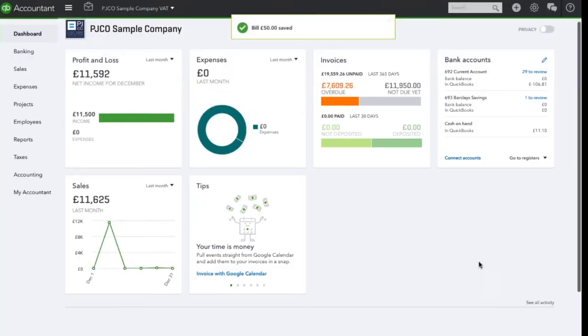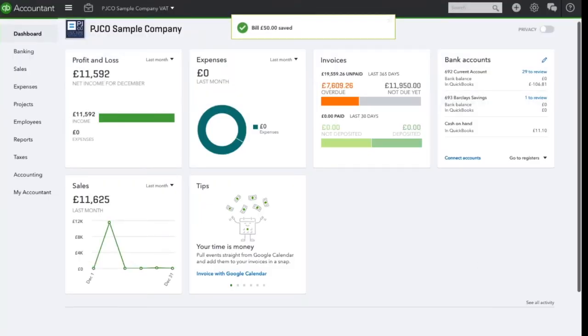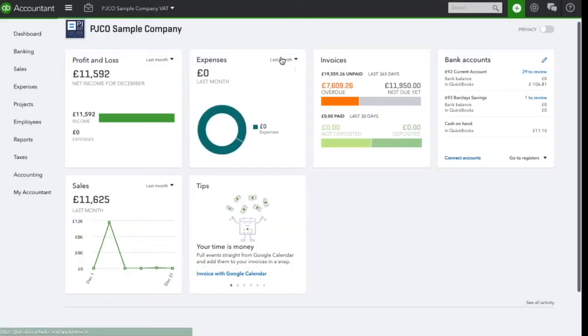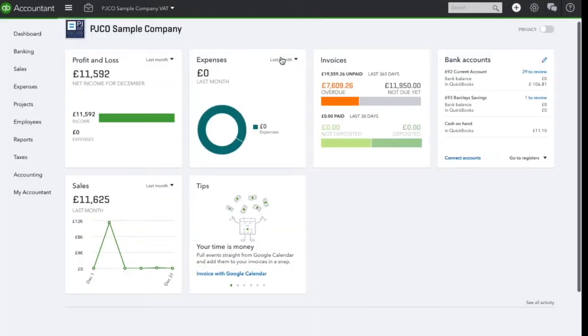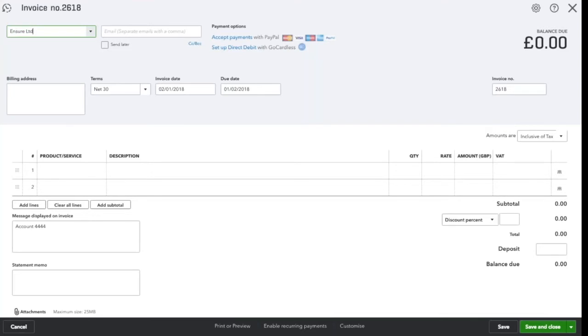Now when we go to create an invoice for our customer Insure, you will see that QuickBooks will recognize that they have an outstanding billable expense. It will prompt us to add this in the right hand side column.